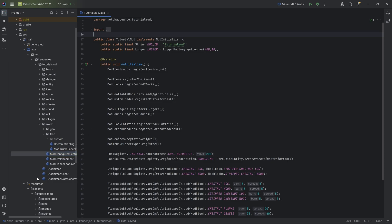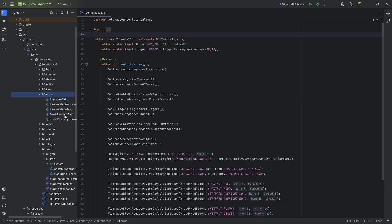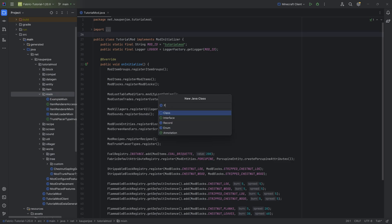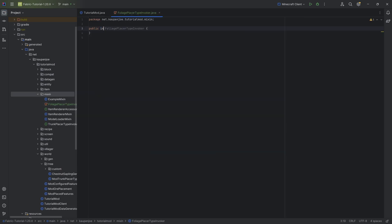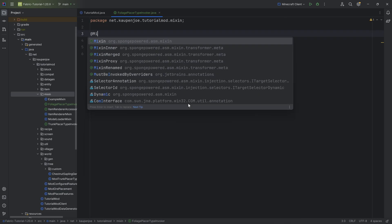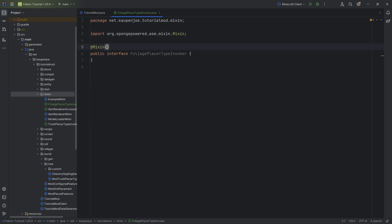Or if you have your worldgen set up already, then we can get started in the Mixin package, because once again we need an invoker over here. So in our Mixin package, we're going to right-click New Java Class, and this is going to be our foliage placer type invoker. This will be an interface, so let's change it to an interface, and above it we will have the @Mixin annotation.